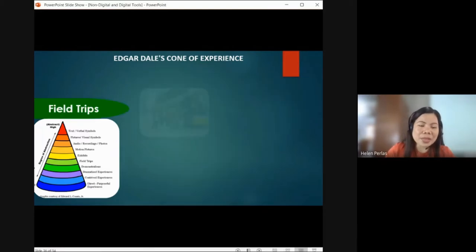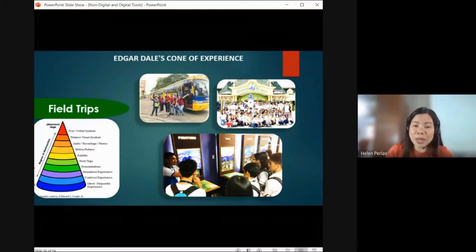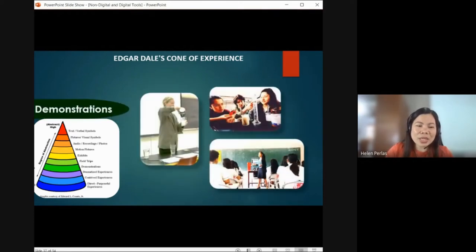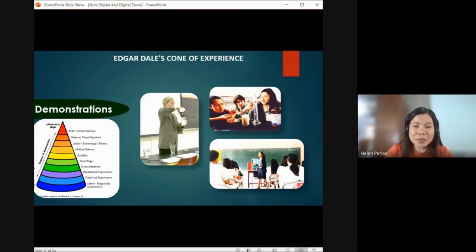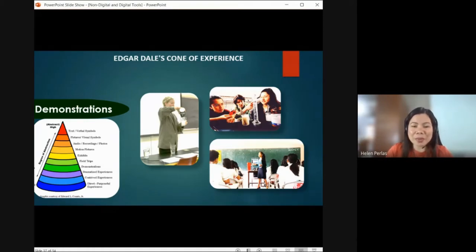Next, we have field trips — you go to the place, which is under the initiative of the school or teacher so students can learn and experience things firsthand. You won't forget it even when you're older — you remember the experiences from field trips in high school, elementary, or college. That's why it is used as an educational tool. Since we now have less physical experiences, we can use technology — virtual field trips — and create videos containing the topics or places we want students to experience.